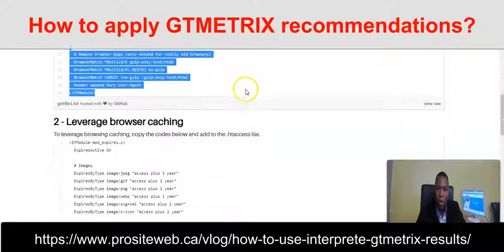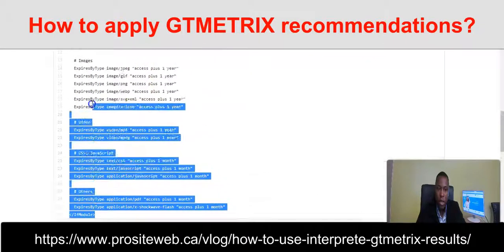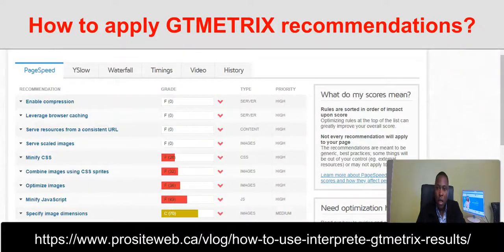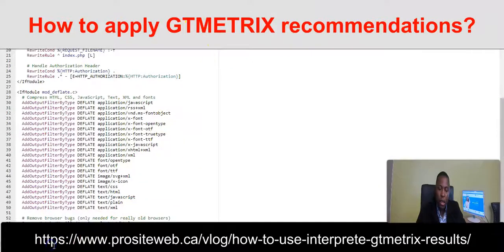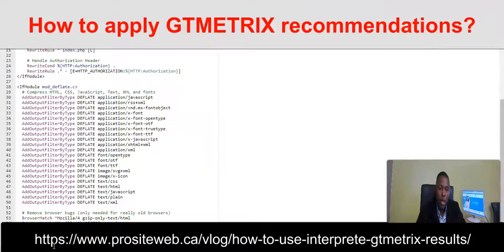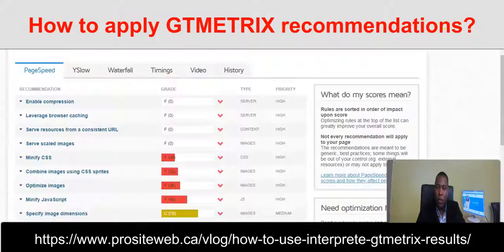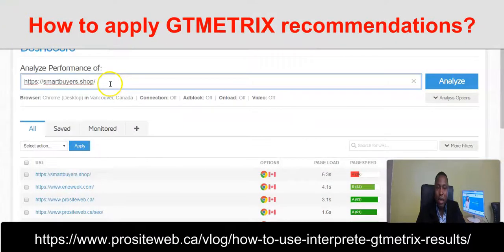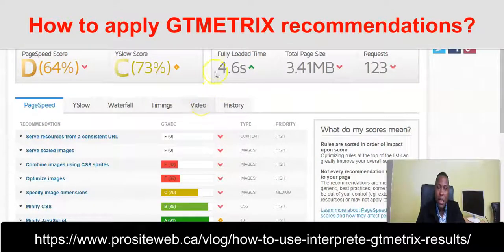Now to fix the problem about leverage browser caching, I do the same — I copy this particular code and come here and paste it just after the other block of code. I click on save. Once I click on save, I can come back to GTmetrix and analyze my website again by clicking on analyze.